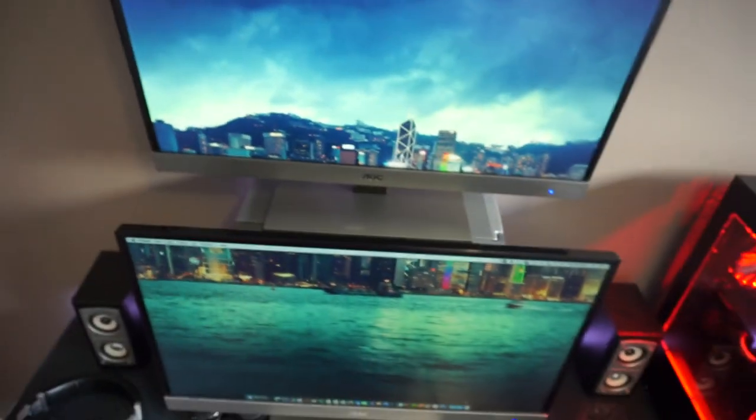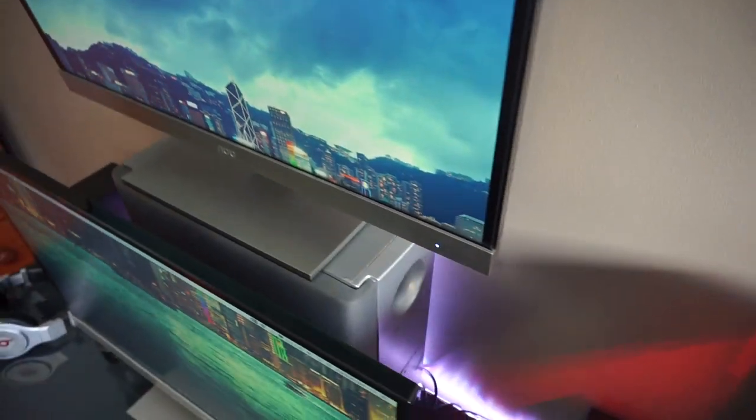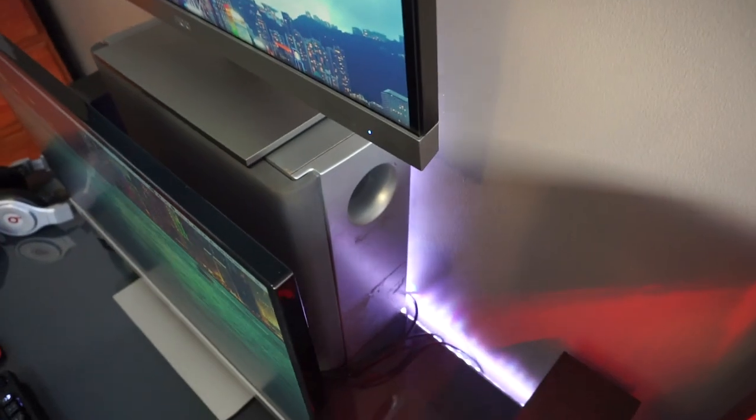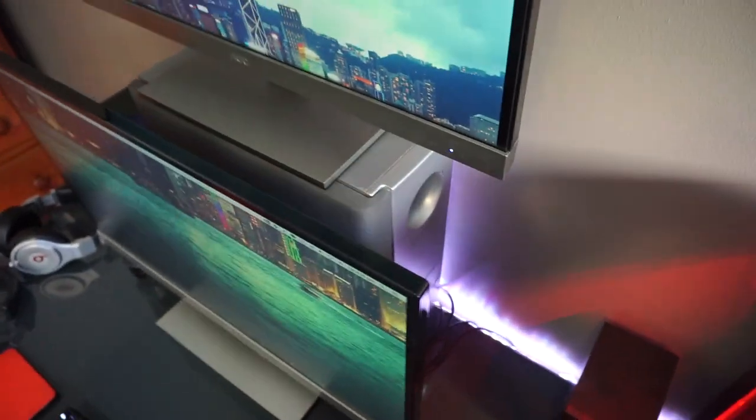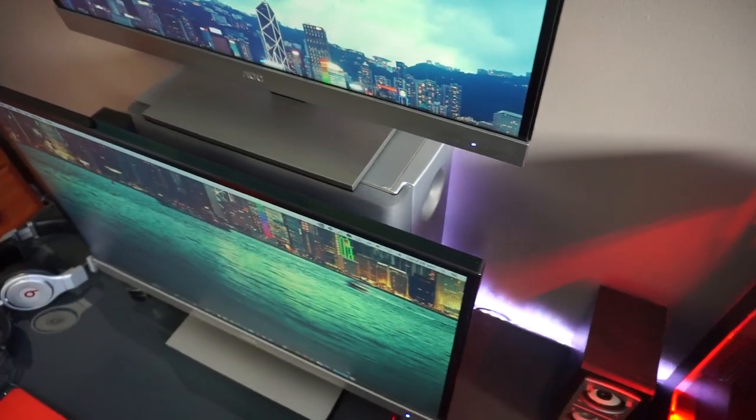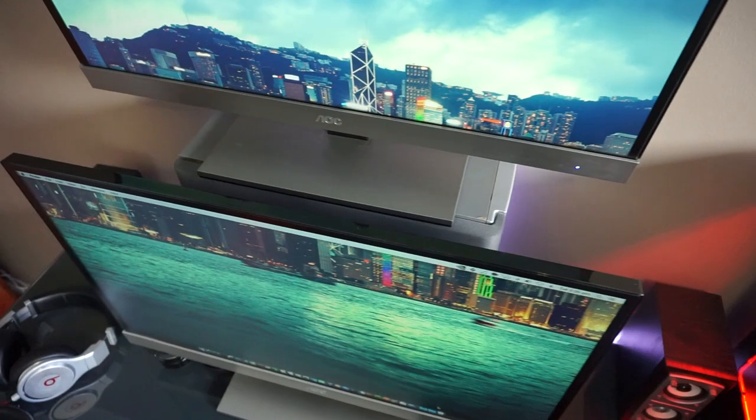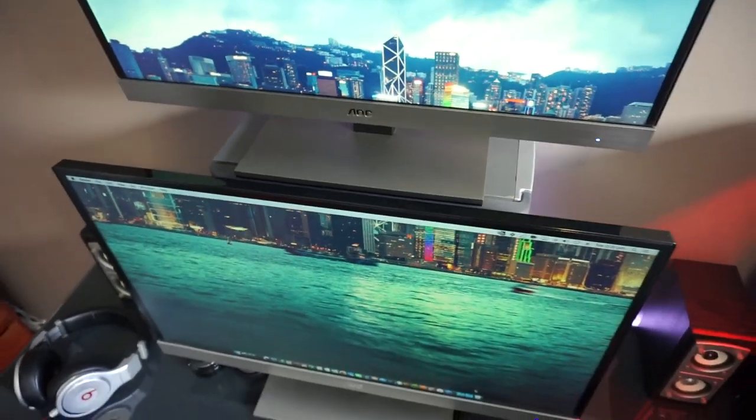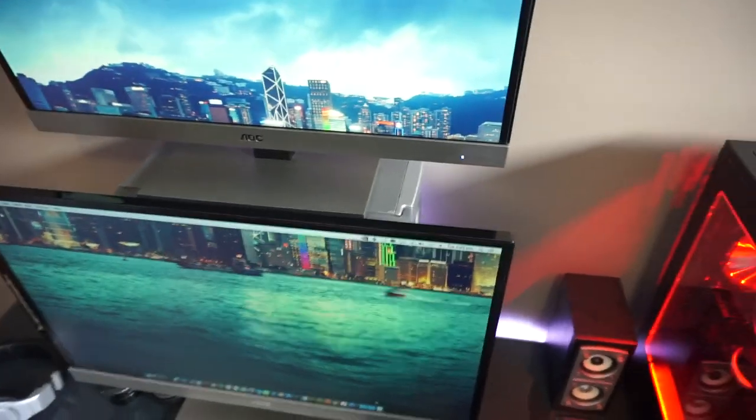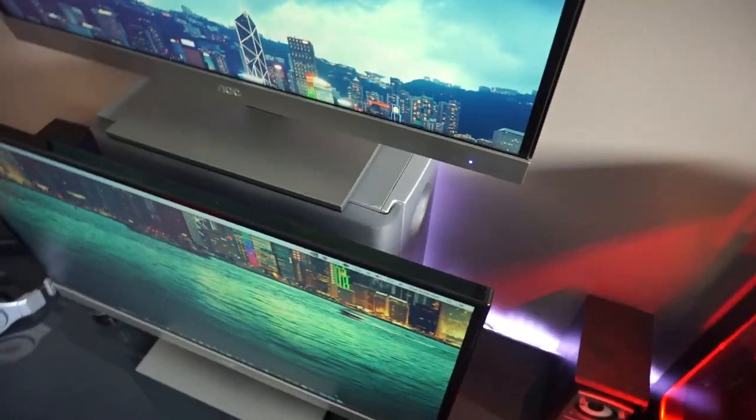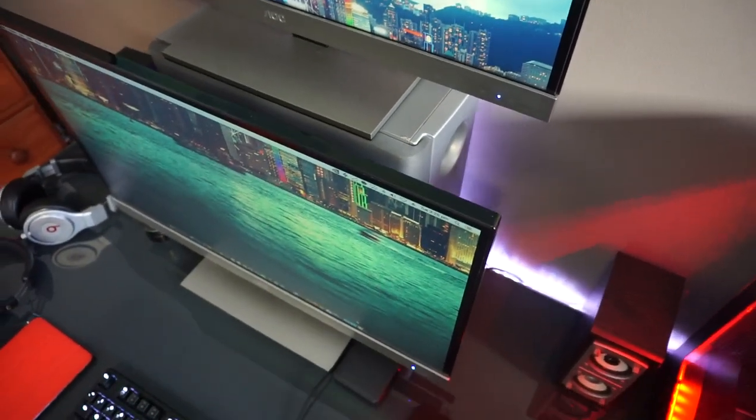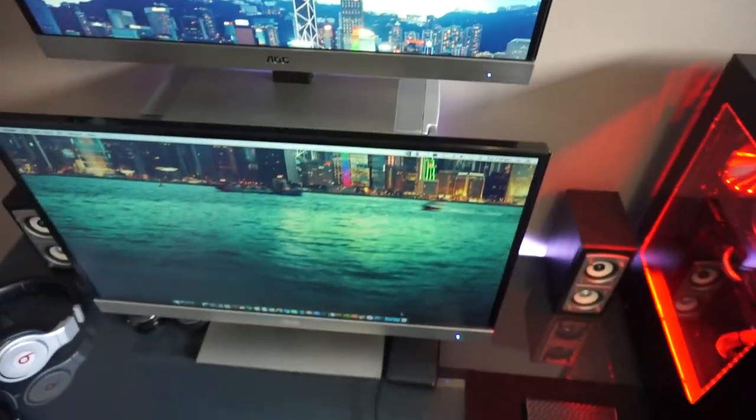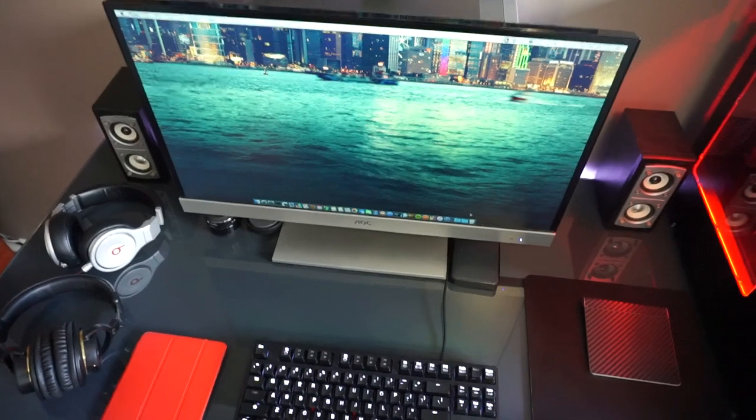This top screen sits on a Sony sub. It just happened to be a good height for it so I thought, you know what, I'll put it on there. It looks alright, it doesn't bother me too much. And I get a little bit of extra bass while listening to some music.